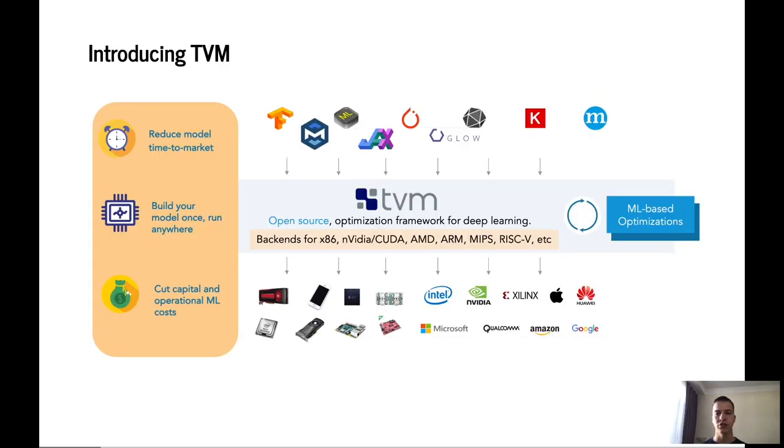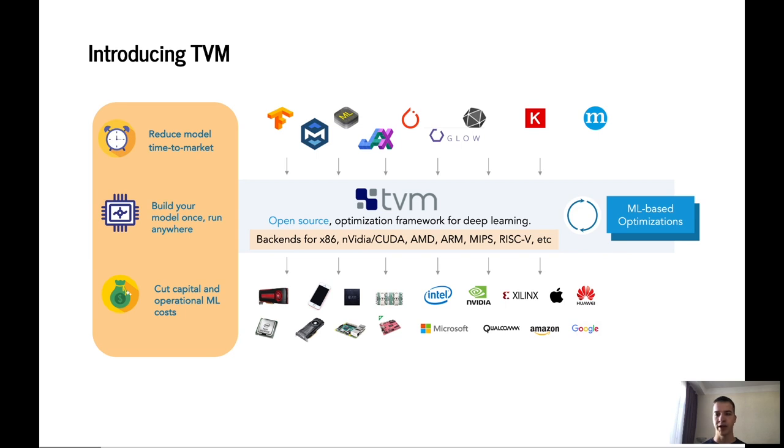Thankfully, here is a solution for this deployment problem that is called TVM. TVM is the open-source optimization framework for machine learning. It can ingest models from a number of different sources including PyTorch, TensorFlow, ONNX and others.